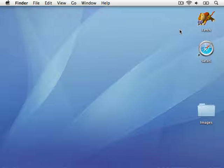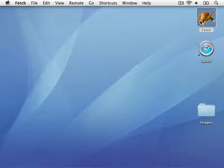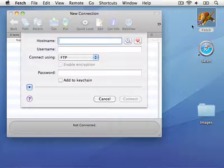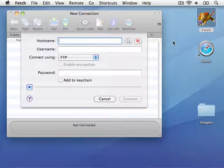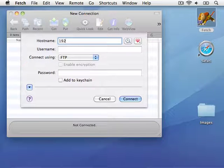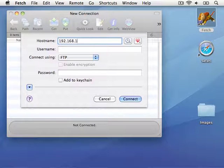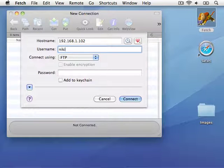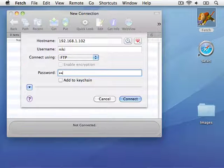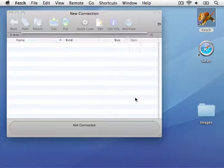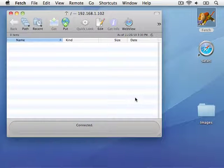I'll launch Fetch, a popular FTP client for the Mac. To establish a connection, Fetch prompts me for the server address and a user account name and password. I'll enter the address of the server, which was displayed on the connection info sheet by Rumpus, and the user account name and password I entered when completing the setup assistant. Fetch connects to the server and begins the FTP session.